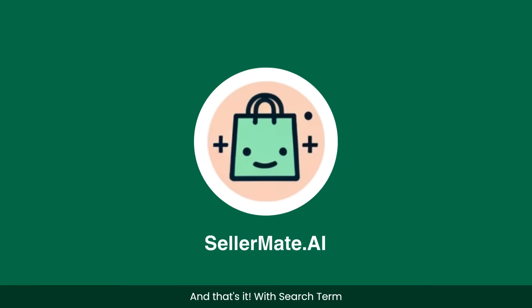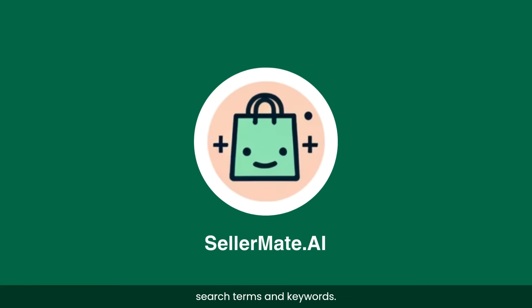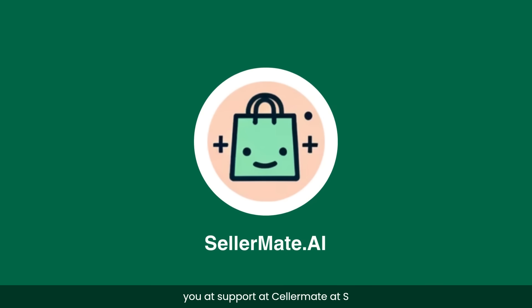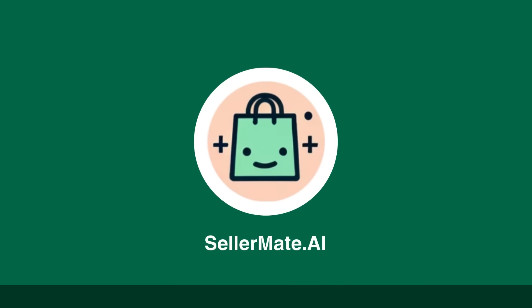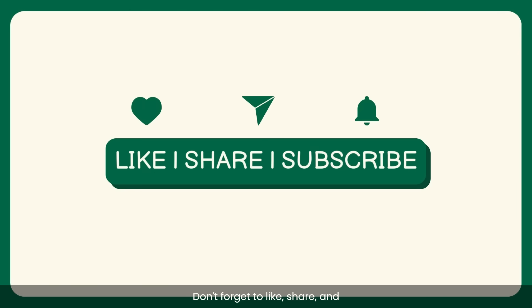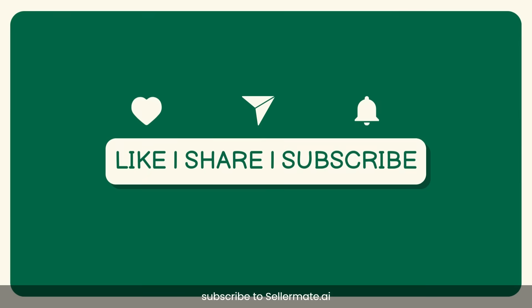And that's it. With Search Term Automation, you're equipped to manage search terms and keywords. Our expert team is always here to assist you at support at SellerMate.ai. Haven't tried SellerMate.ai yet? Start your free trial today. Thank you for watching and happy selling. Don't forget to like, share and subscribe to SellerMate.ai.